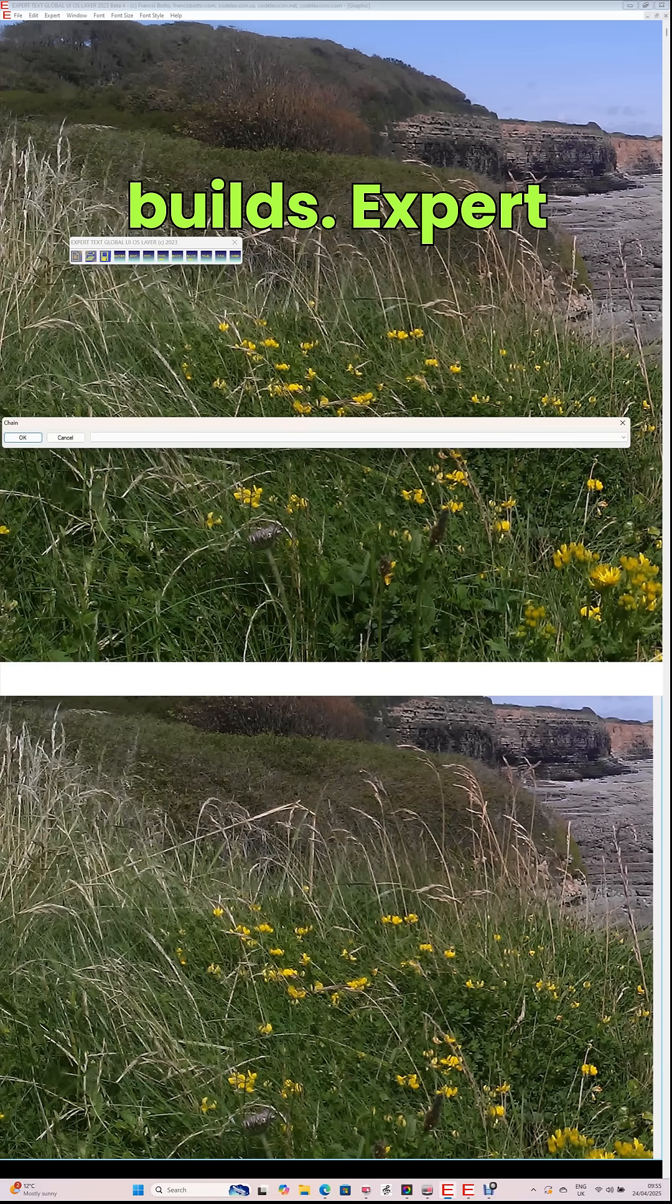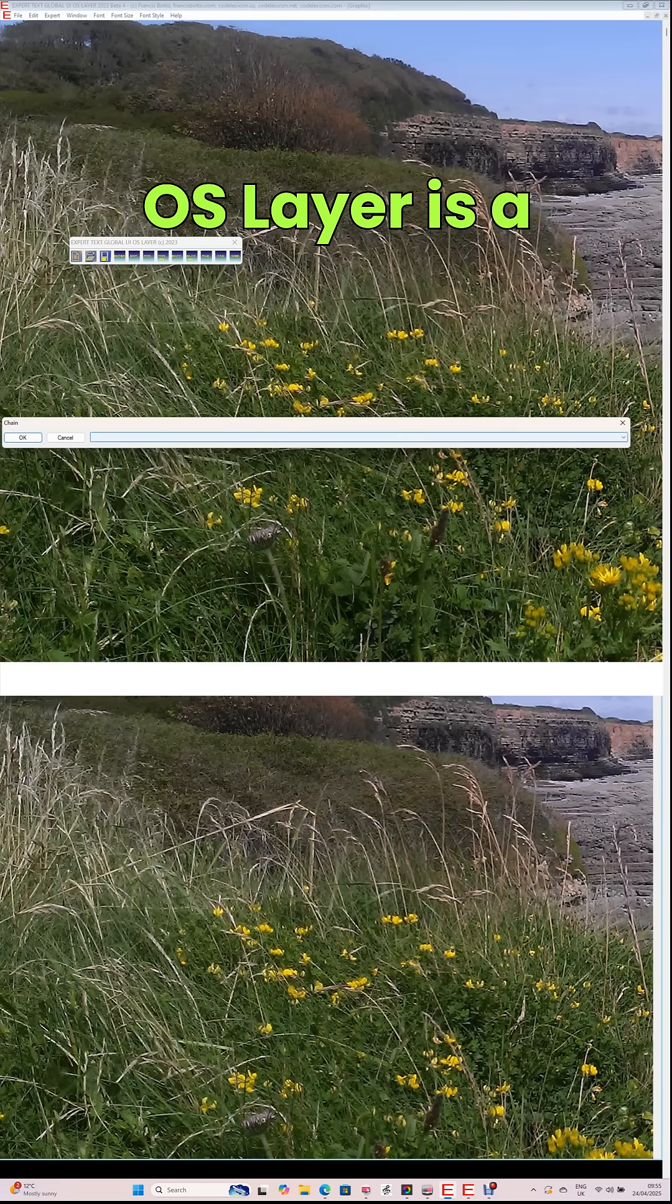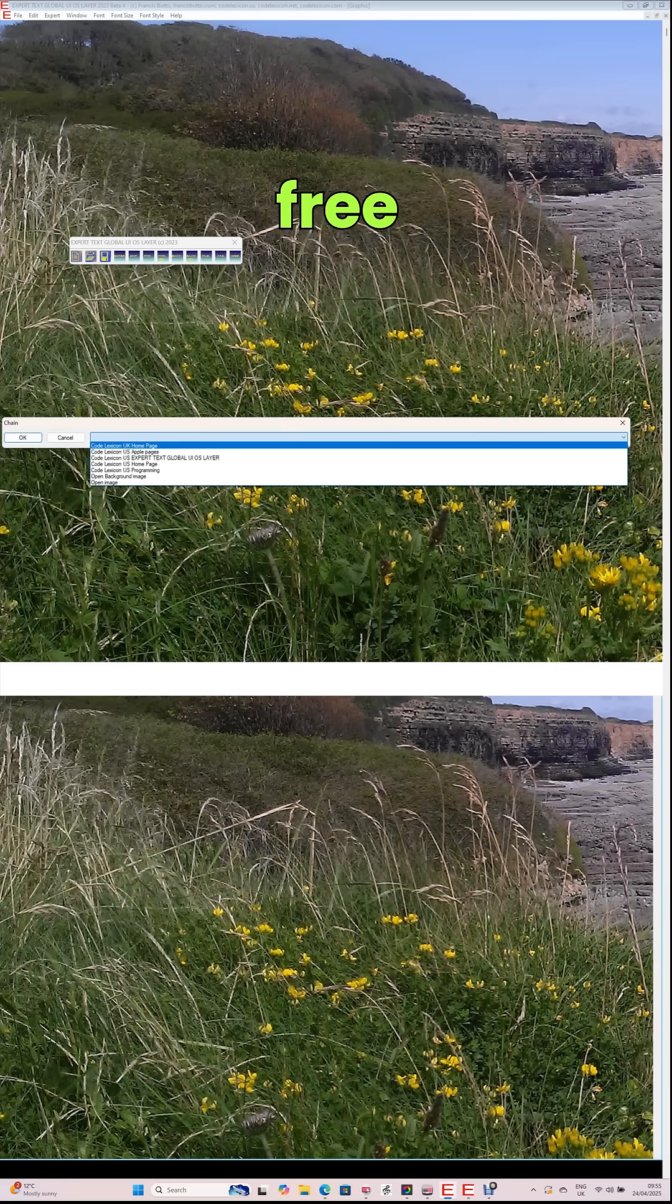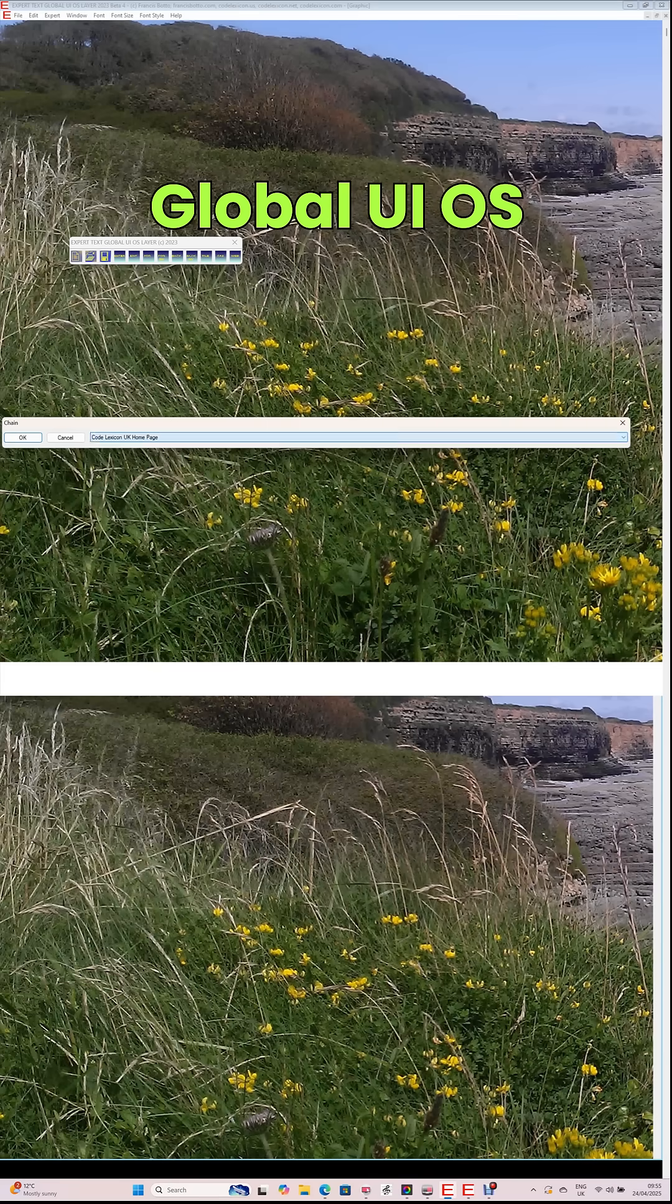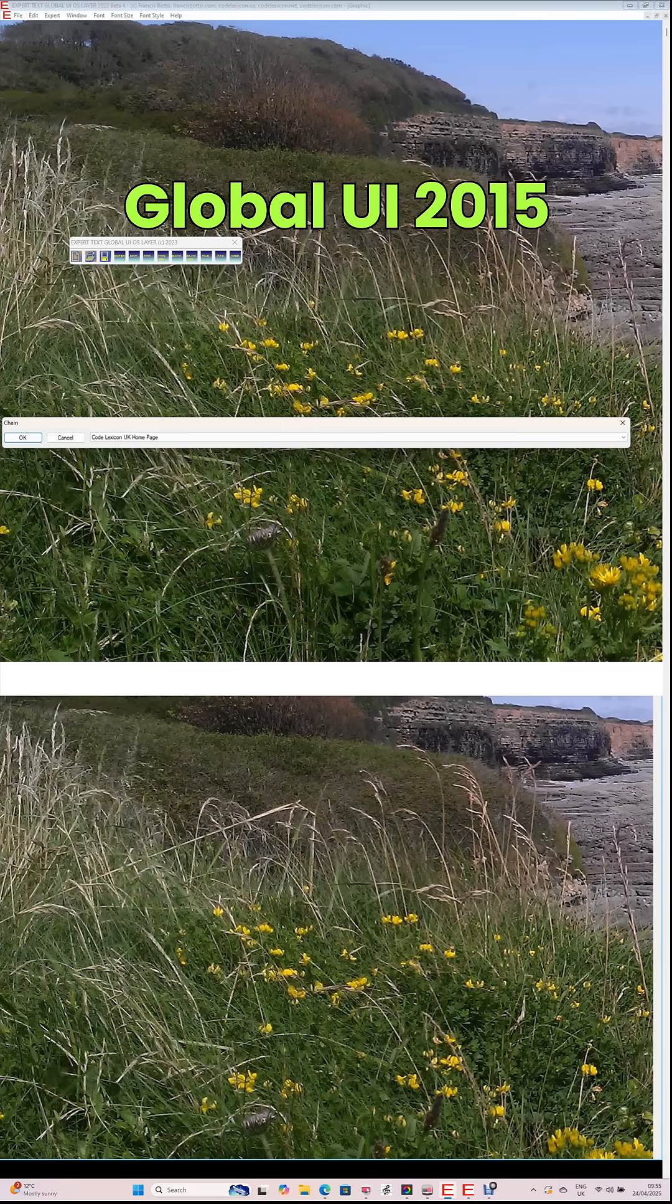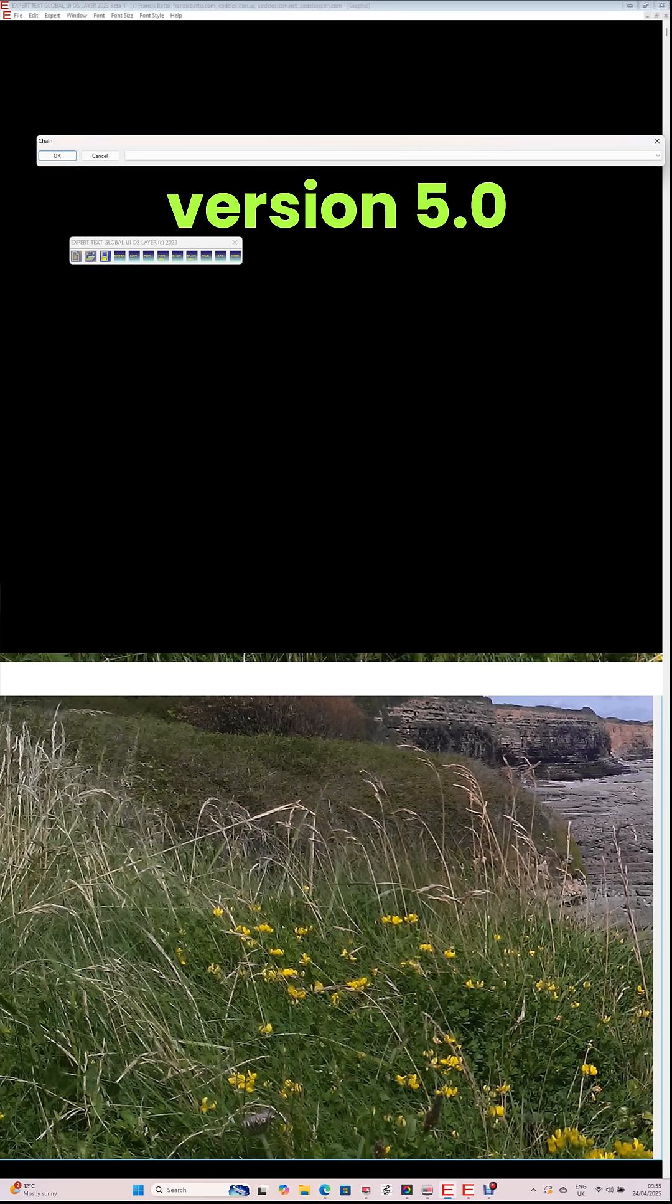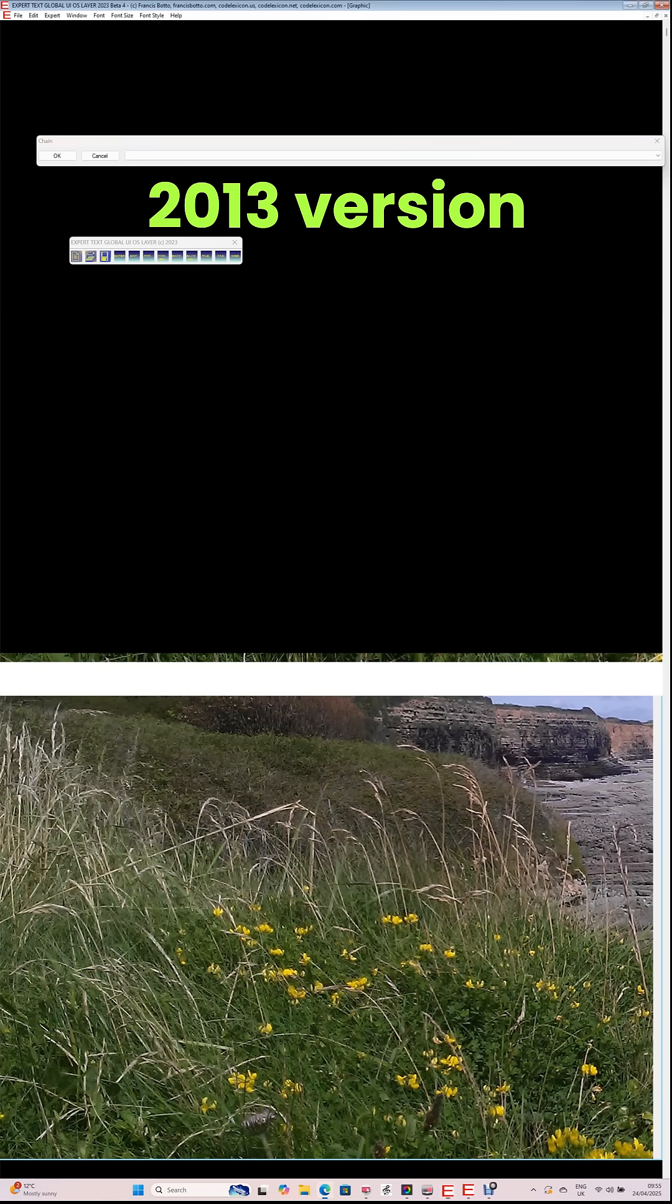Current builds. Expert Text Global UI OS layer is a retail commercial release. And free evaluation versions of Expert Text Global UI OS layer include Expert Text Global UI 2015 version 5.0 and Expert Text Global UI 2013 version 5.0.